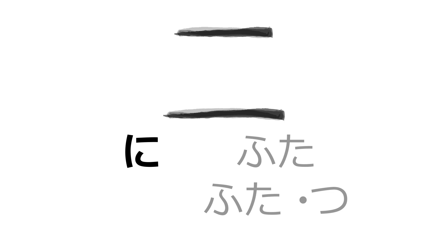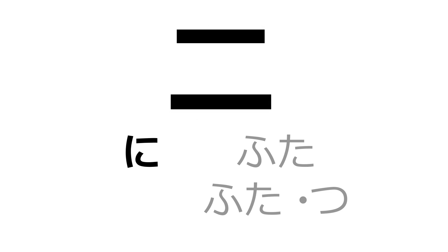If you recall from our previous lesson on the kanji for one, the on-yomi, or Chinese pronunciation, is used to count up in Japanese for numbers.